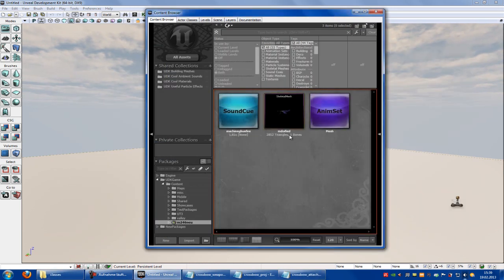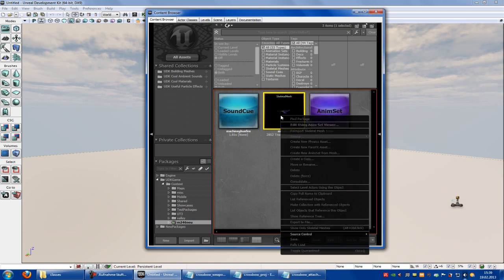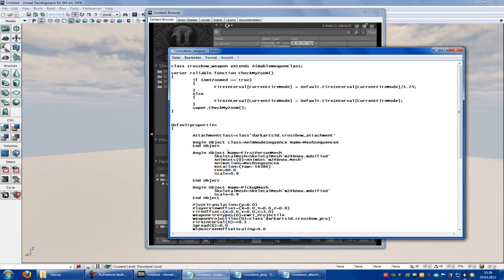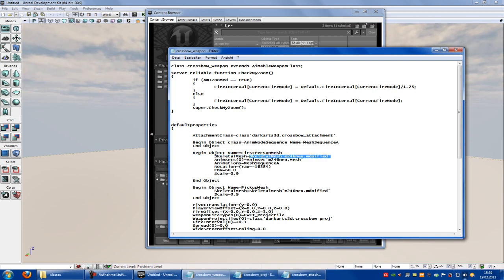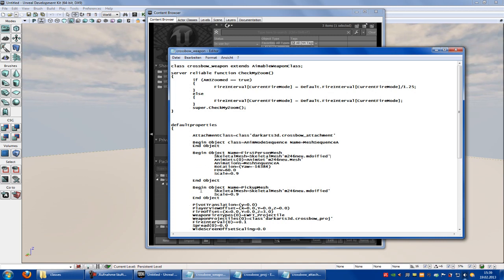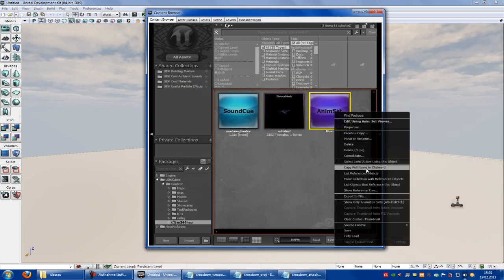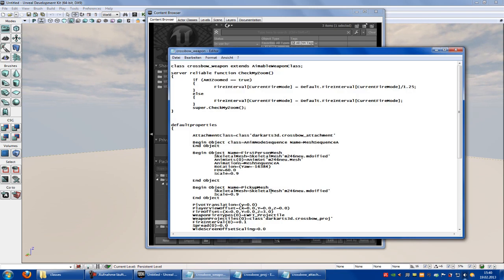Now go to your Content Browser, right click onto the Skeletal Mesh, copy full name to Clipboard. After that go to the Crossbow Weapon, then to Skeletal Mesh, and put in your own Skeletal Mesh. After that go to Skeletal Mesh again and put in your own Skeletal Mesh. Then go to Animset, right click, copy full name to Clipboard, go to Crossbow Weapon, and then here at Animation Set, put in your animation.